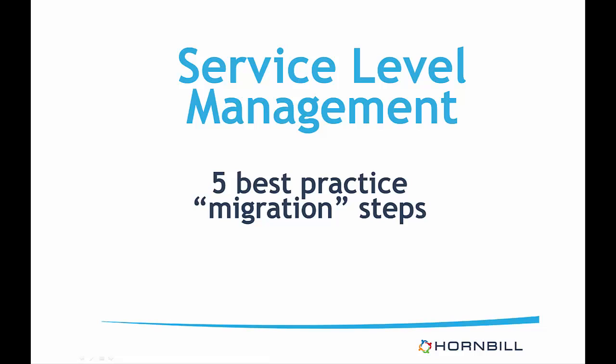However, the aim of this video is to provide five best practice steps for those who have existing service levels already set up but are looking to utilize the new functionality and the best way to approach this. In this example I will simply be showing you how to replicate an existing setup using the new functionality, but you may want to use this as a good opportunity to completely rework your service level management configuration. Either way, the same steps will apply.